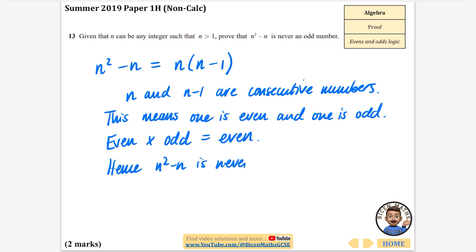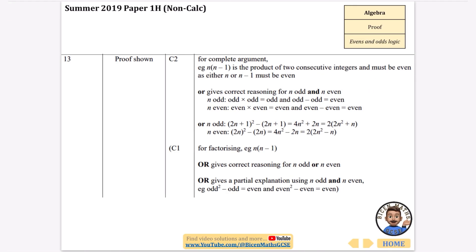Some people feel like this isn't a proof because there's not much algebra, but this is a great proof. We've said they must be consecutive, so one must be even and one must be odd, and an even times an odd gives an even — you can test that, like 4 times 7 is 28. Hence n squared minus n is never an odd number. The easiest approach is talking about it being a product of two consecutive integers.